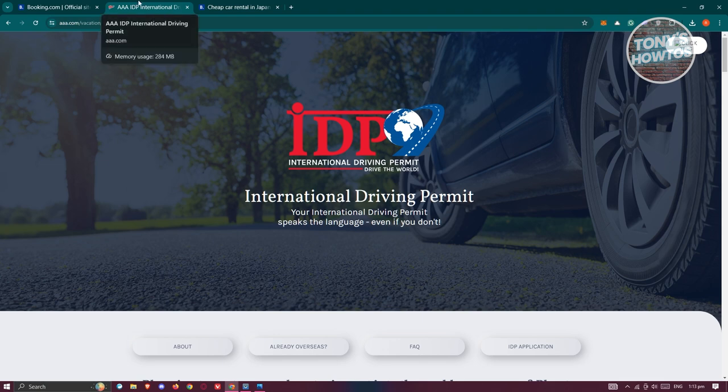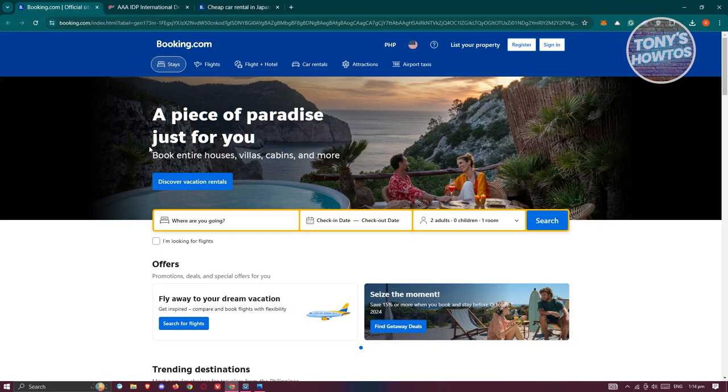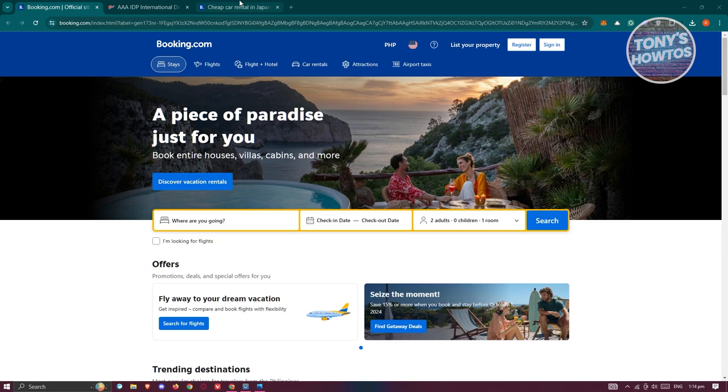You could also visit an organization or office almost near to your area. Make sure to check that first, but you could do this online if you want to. How do we actually book a car rental? We'll be using Booking.com.